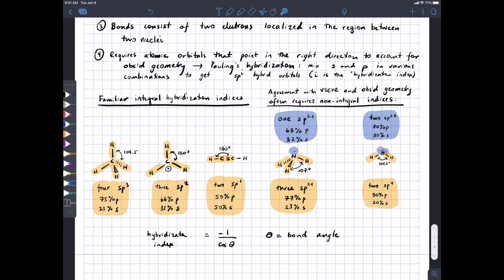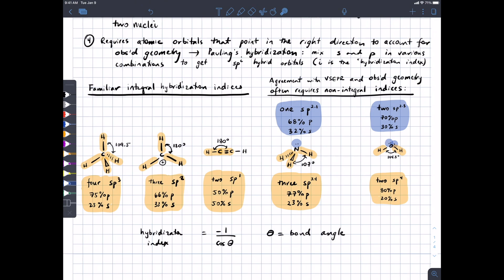A student asked why this distinction isn't clarified in previous chemistry classes. The difference between 109.5, 107, and 104 degrees is small enough that it probably doesn't matter at that level. And honestly, we're not going to come back to this hybridization index that much, if at all. So it's sort of a nerd credential — one of those things in science that if you know about it, you feel a little more nerdy or important than other people. We're initiating you into the nerd credentials of organic chemistry.